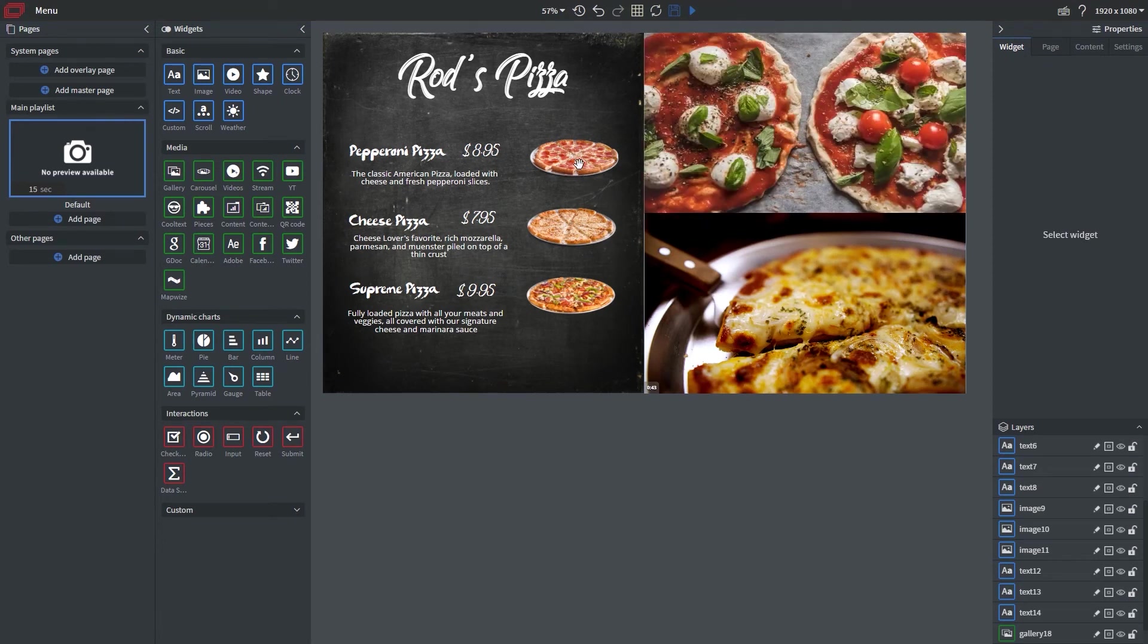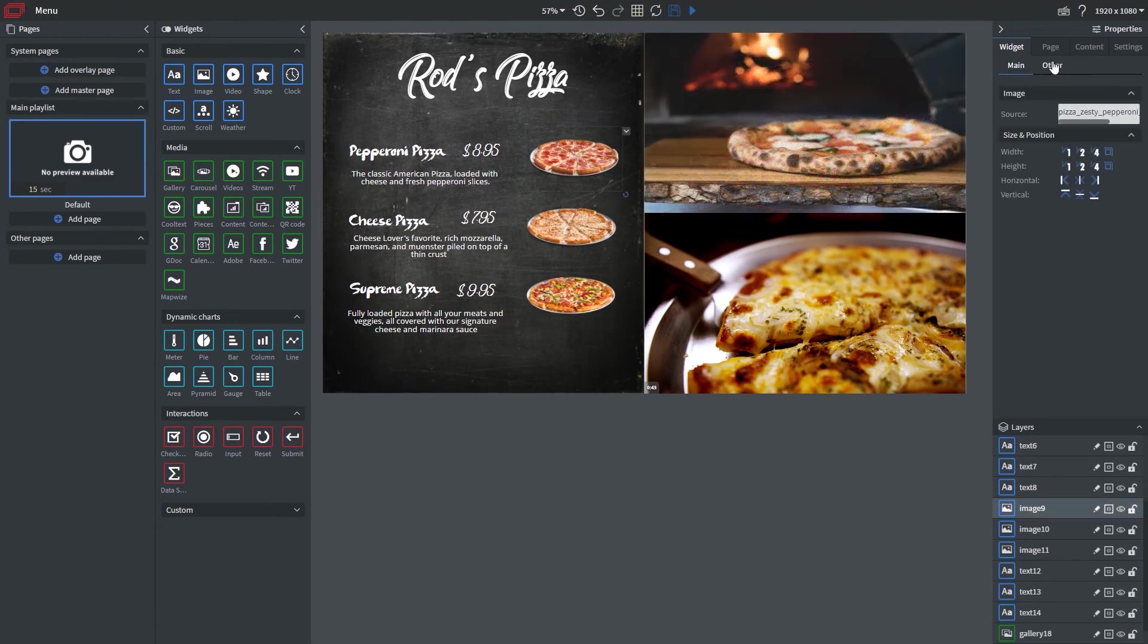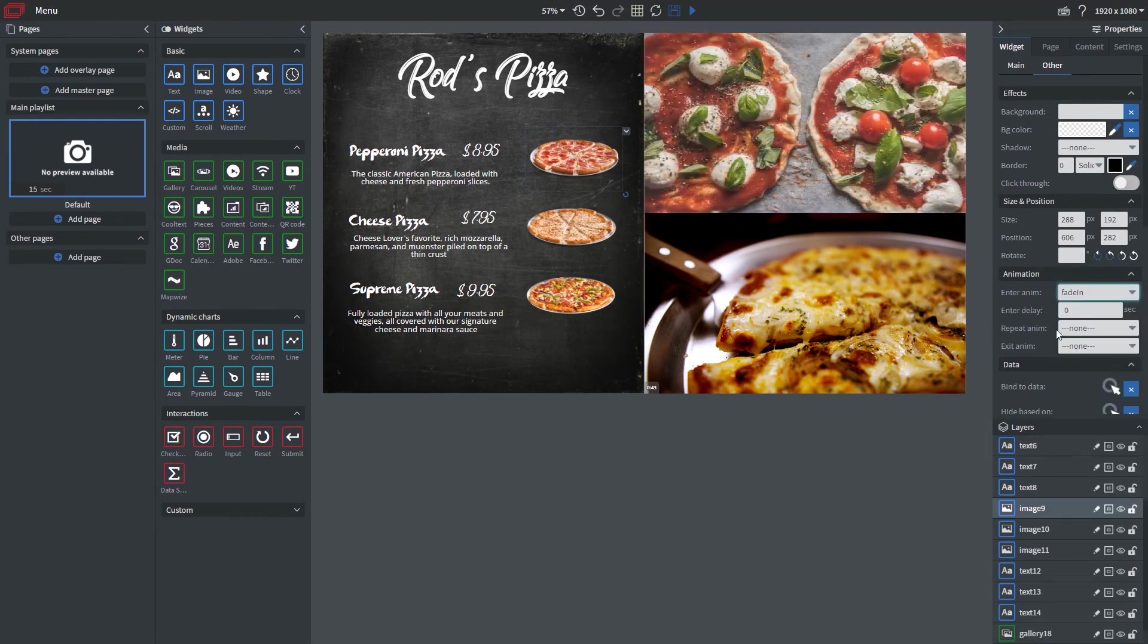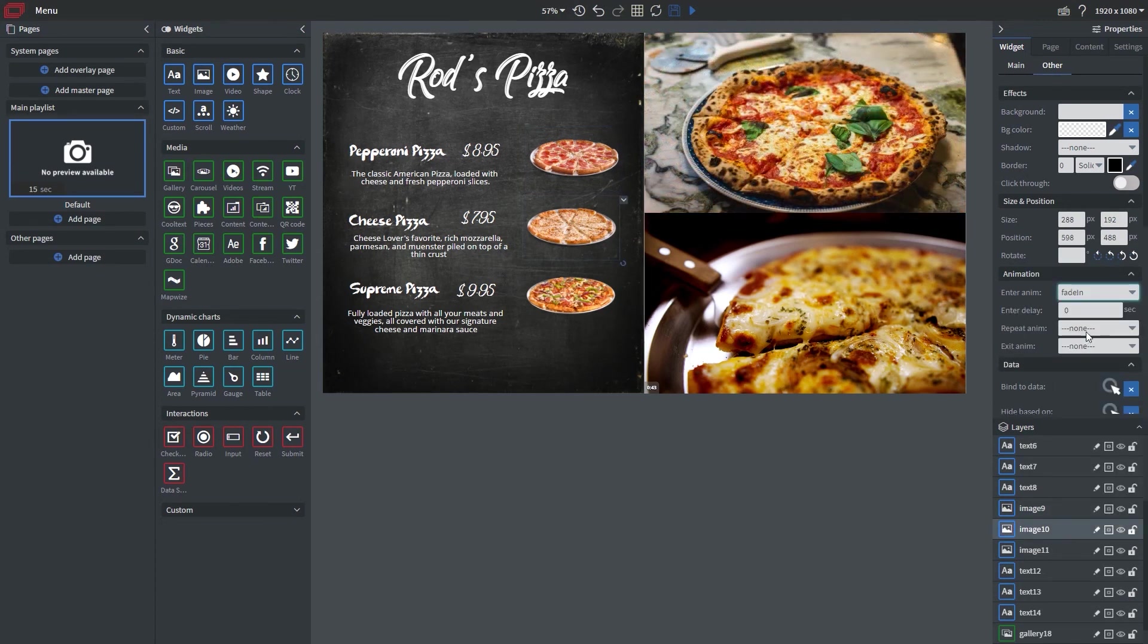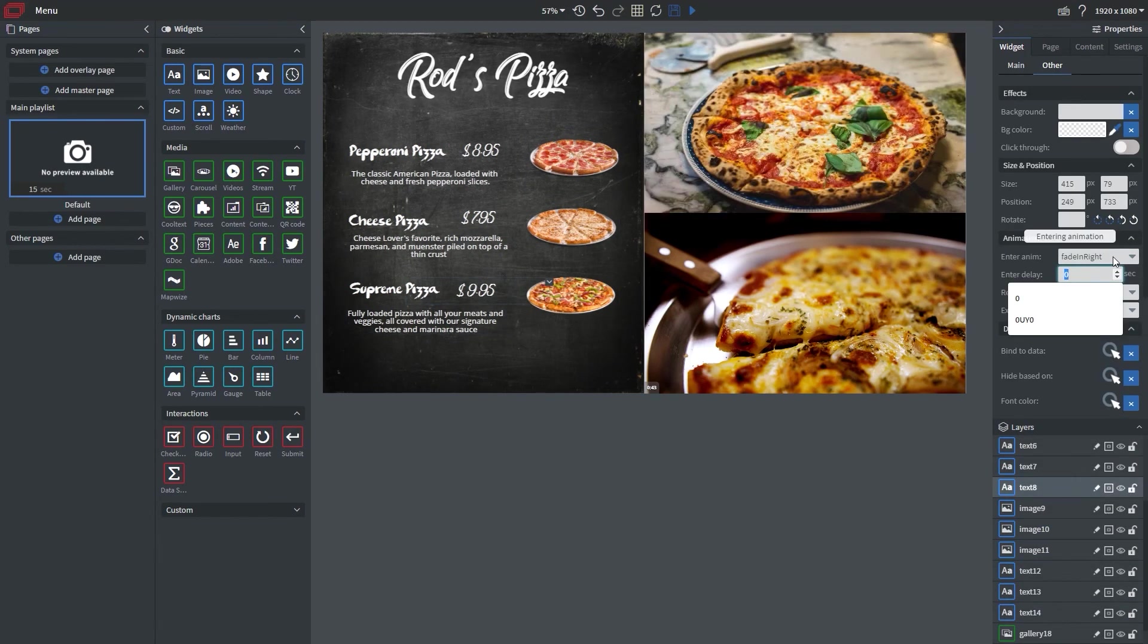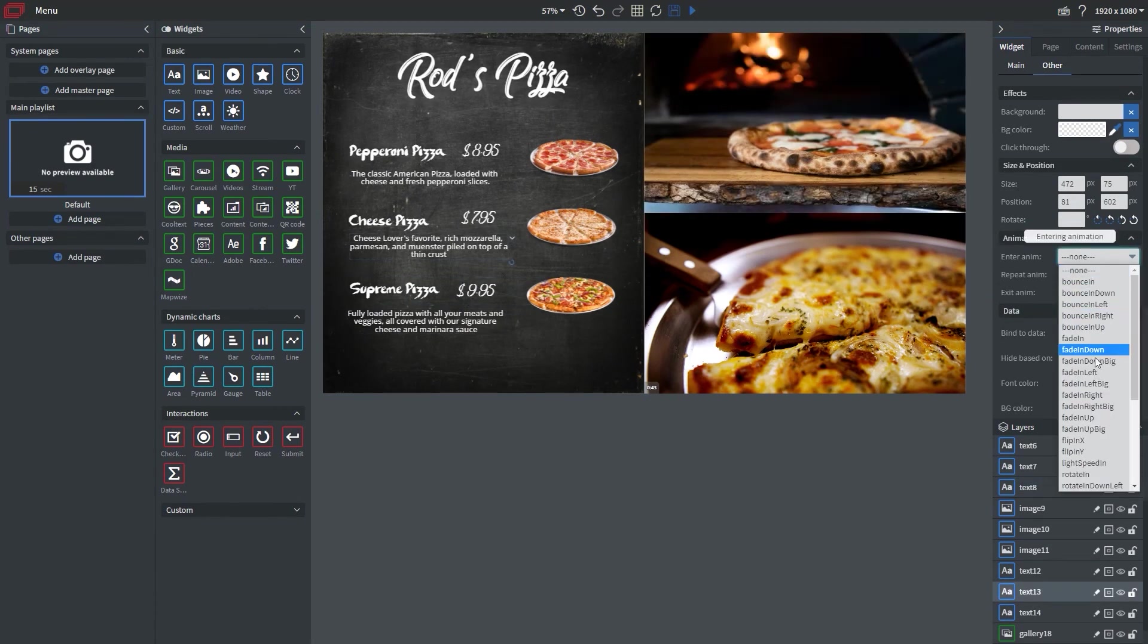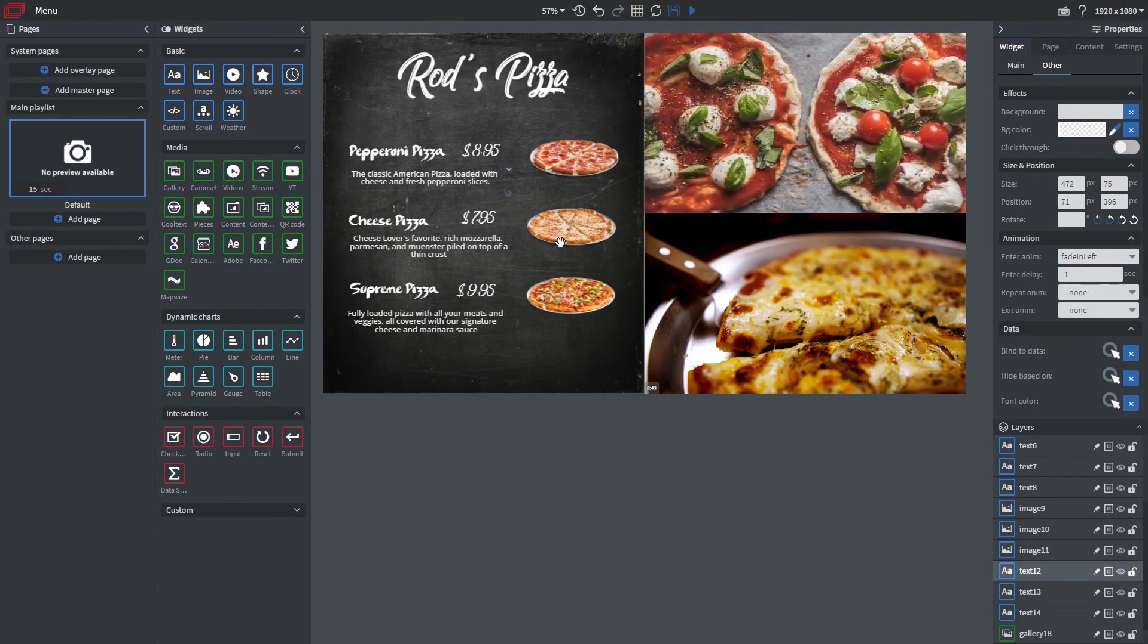Now what I want to do is I want to add an animation to each pizza so it will go ahead and fade in when the menu items, descriptions, and prices appear as well. So what I'm going to do is I'm going to choose fade in for the enter animation and then delay it by one. I'm also going to have the fade in animation for this pizza as well and now I'm just going to speed up me adding some animations to the rest of the items here and what I'm going to do is I'm going to delay them separately so they don't all come in at once.